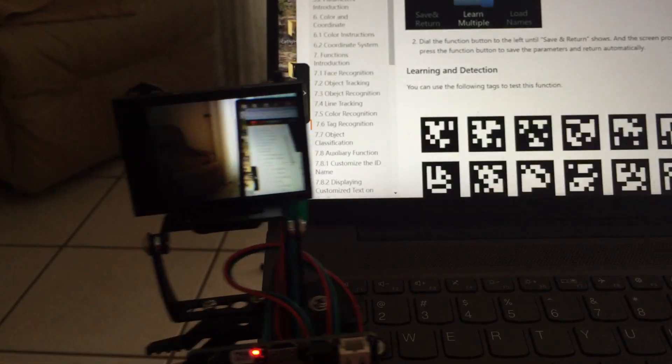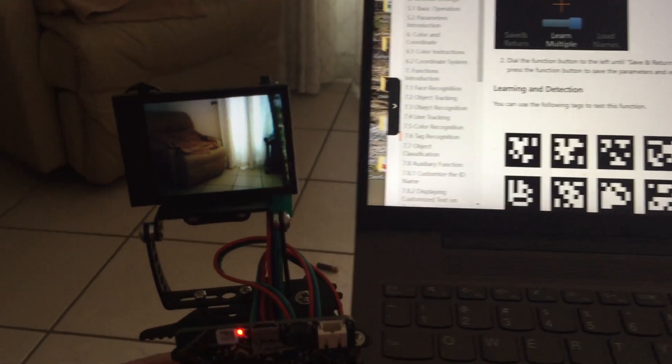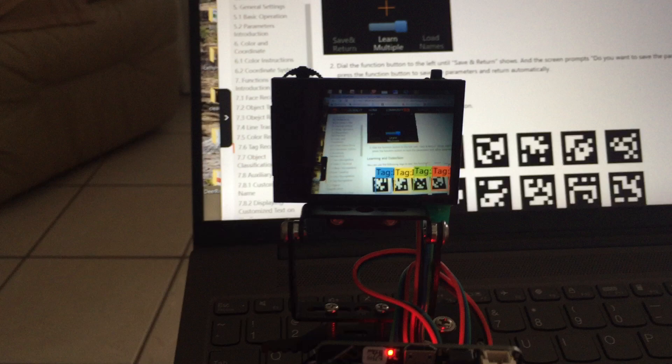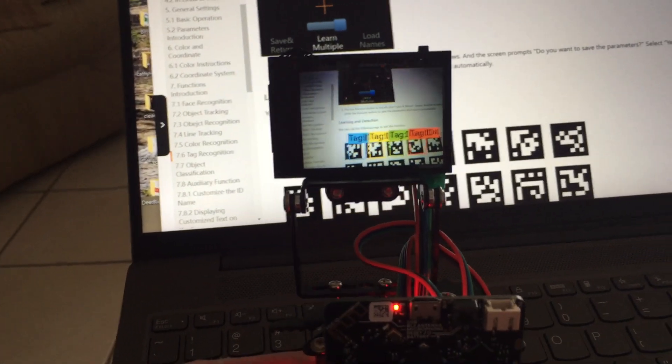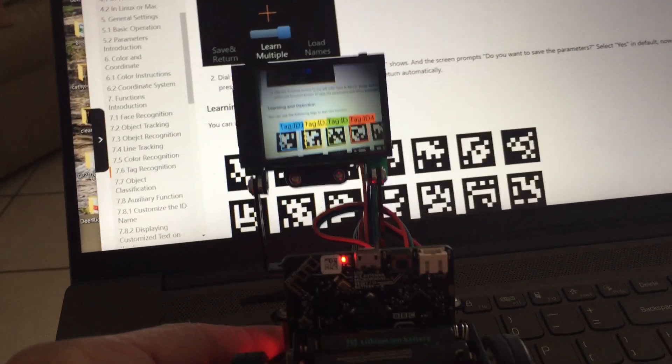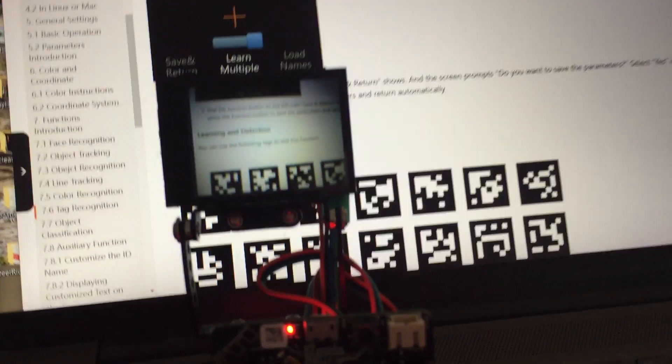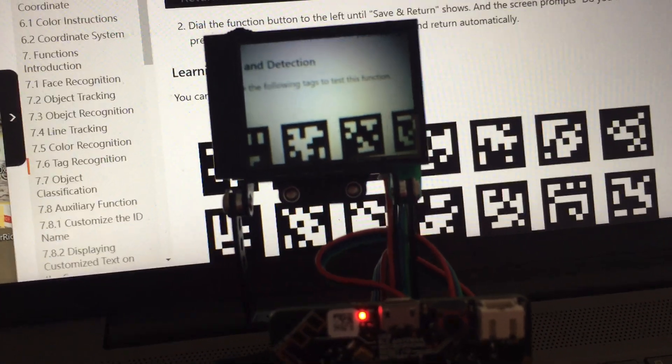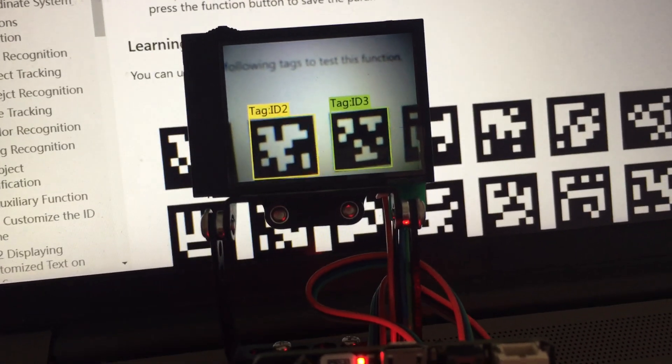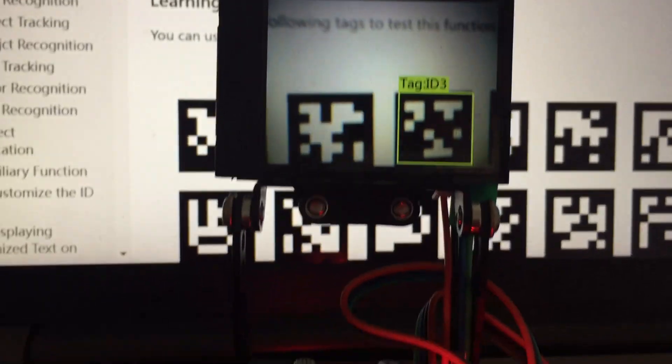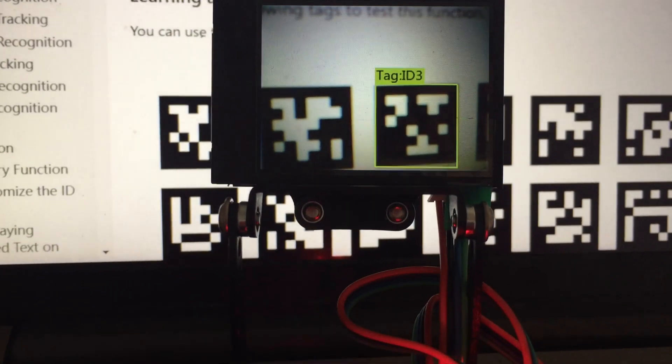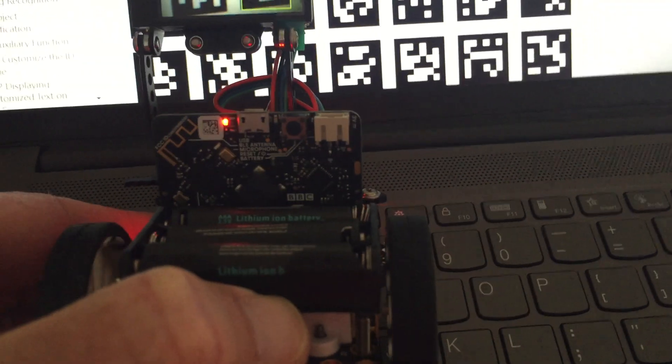The Husky Lens is programmed now to recognize tags. If I zoom in to the third tag labeled Tag ID 3, that will stop the motors, the wheels from turning.